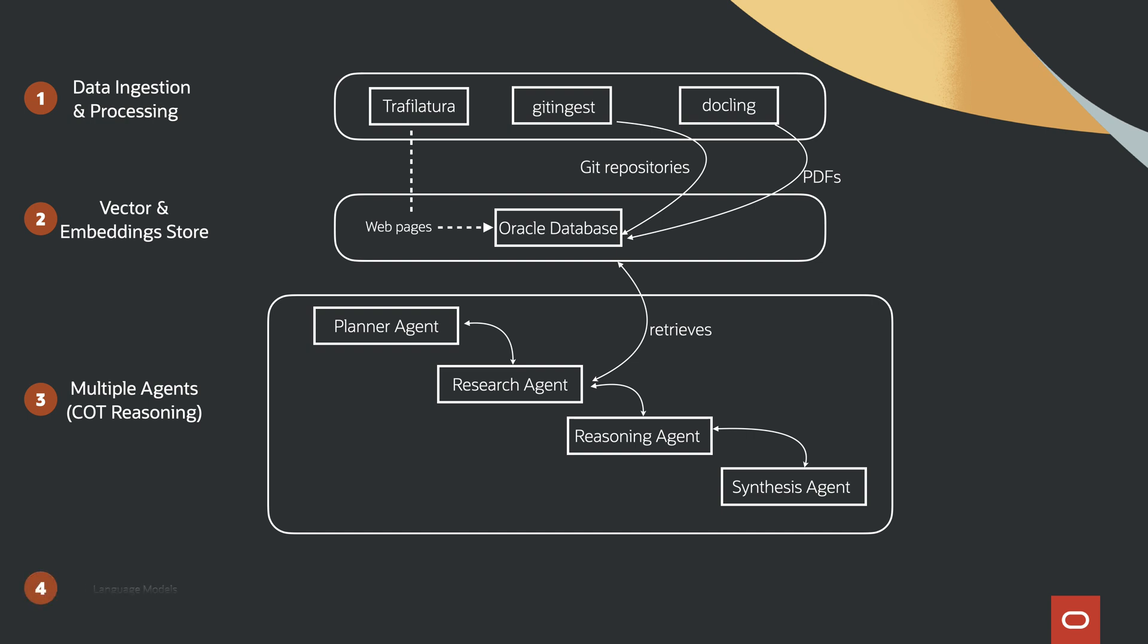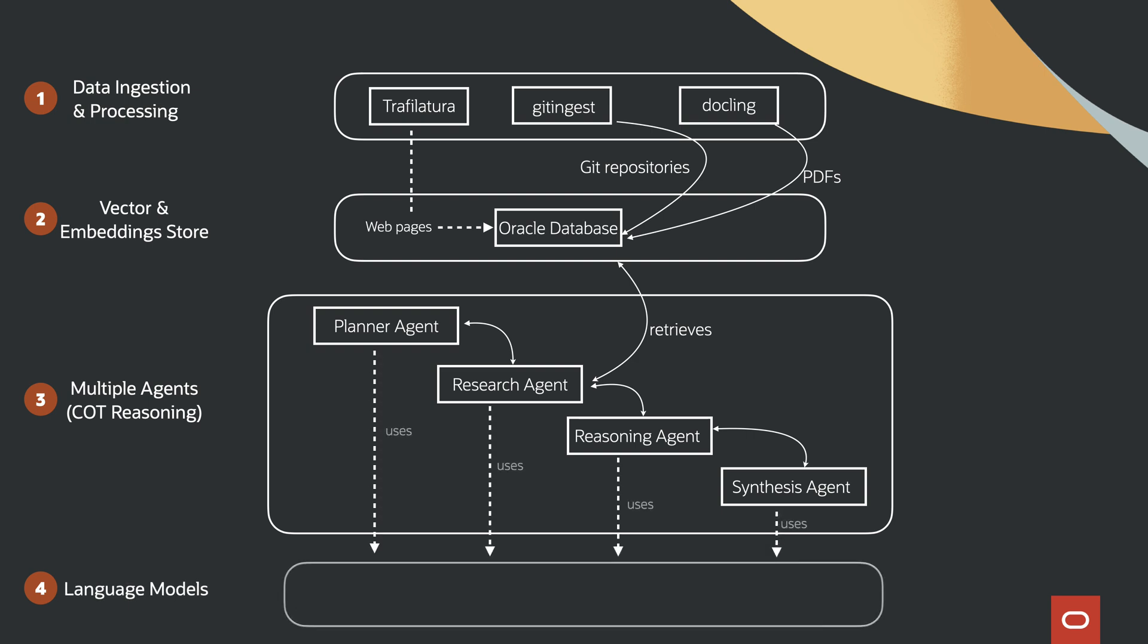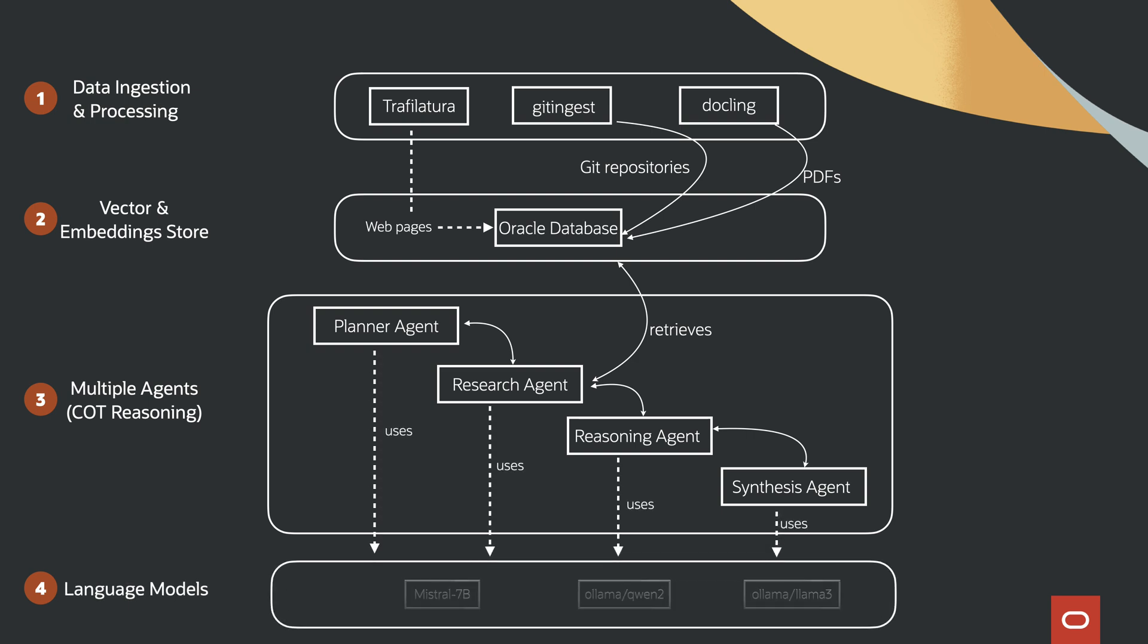These AI agents work together, reasoning through the content, evaluating results, and generating a precise, contextual answer.